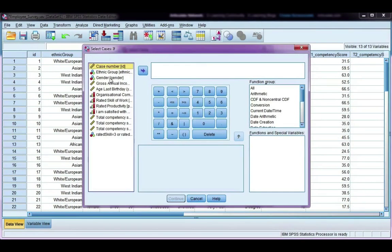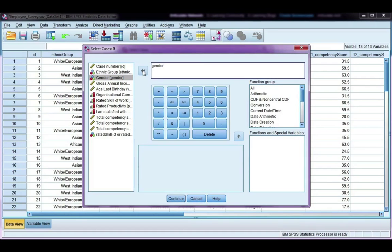Here I'm going to use gender to specify what only females. So move over gender equals 1 because 1 is the coding for female.